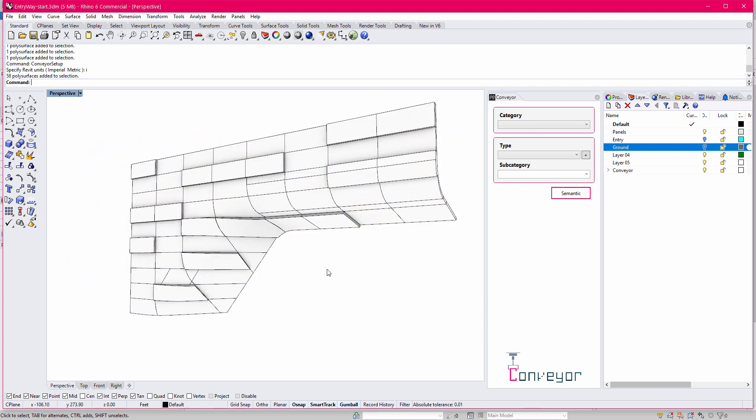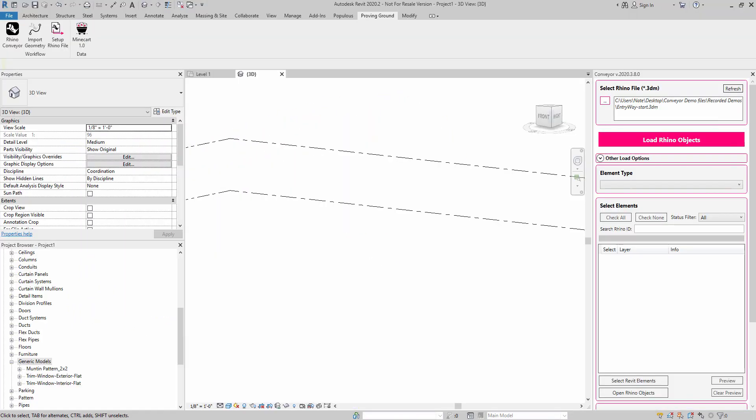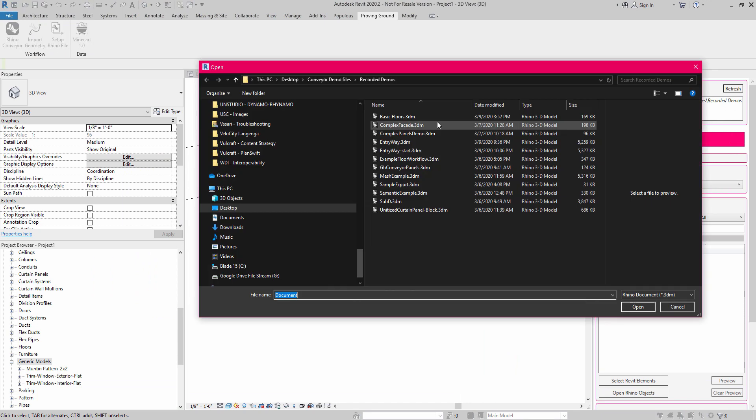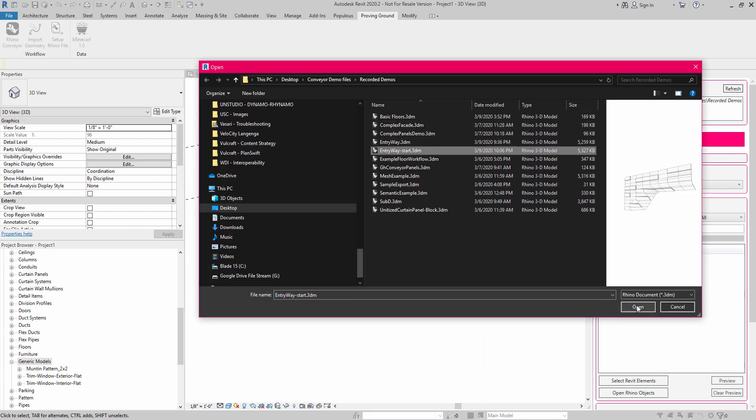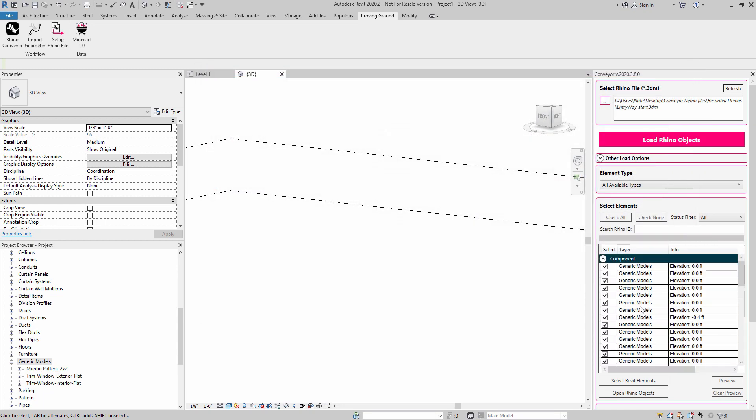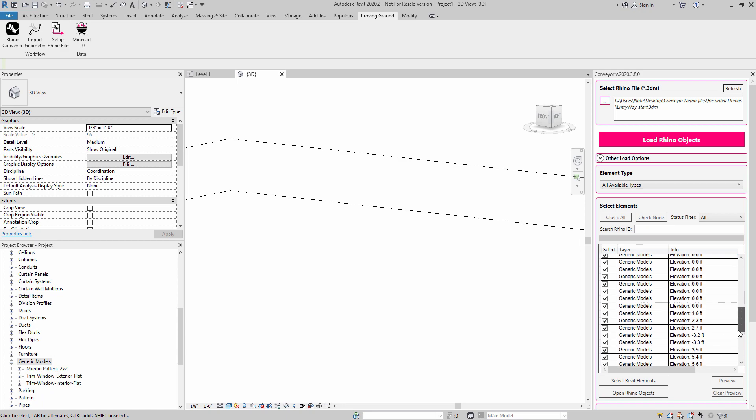So after that's been done, I'm going to go ahead and hit save. And I'm going to jump over into Revit, and I'm going to navigate to that file, which is this entryway start, and I'm going to hit open.